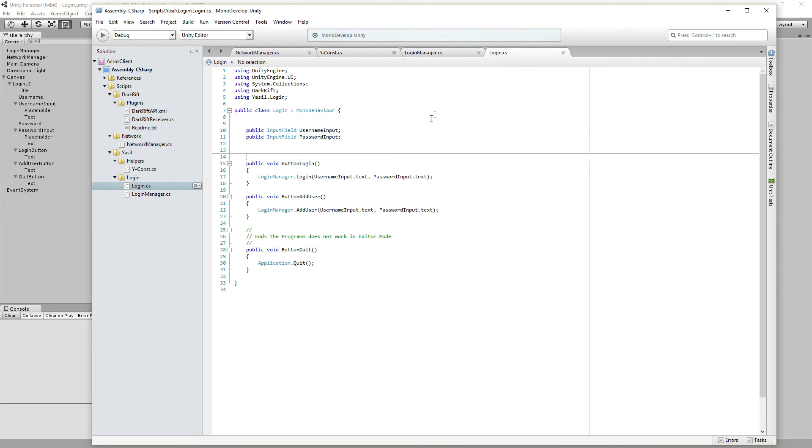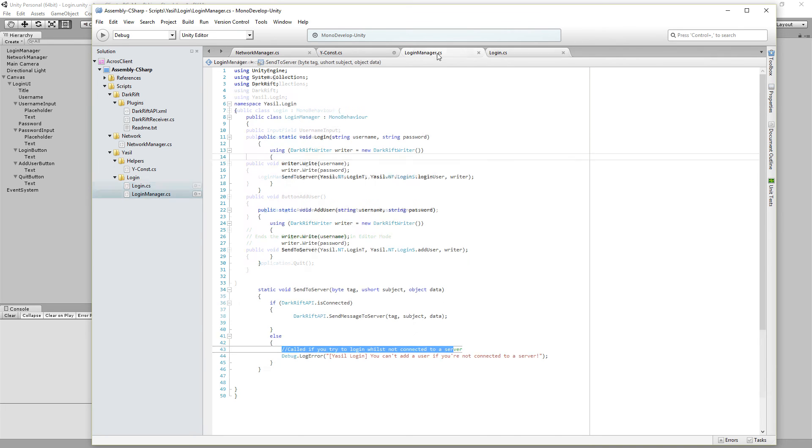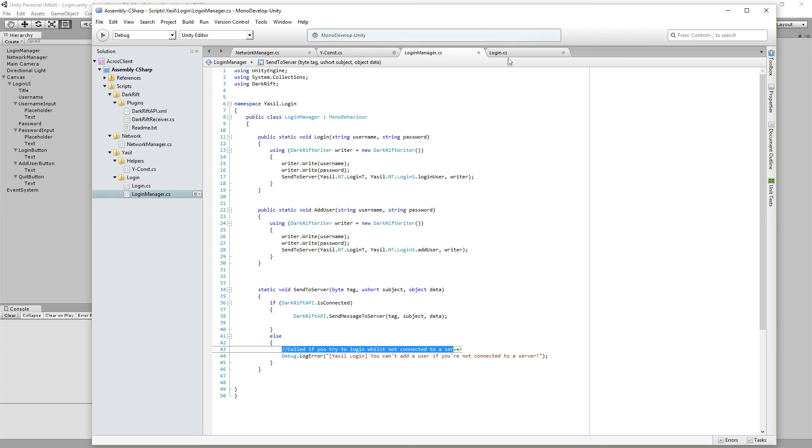So the login script is even easier. We just have the two variables, the input fields we got here and here. And we got public button functions. We just open the login manager dot login and then give the both variables used in the login manager over here.